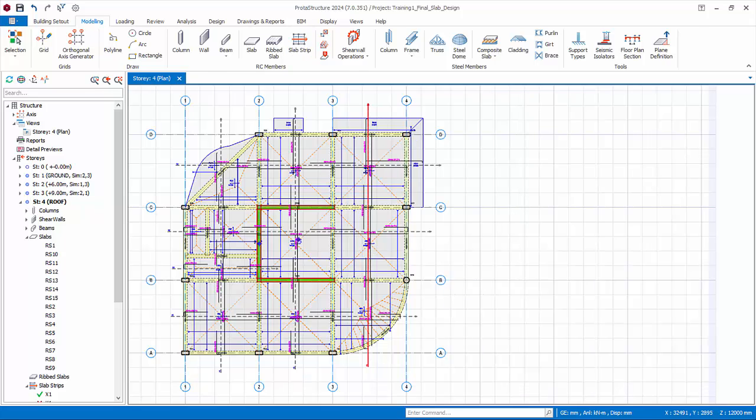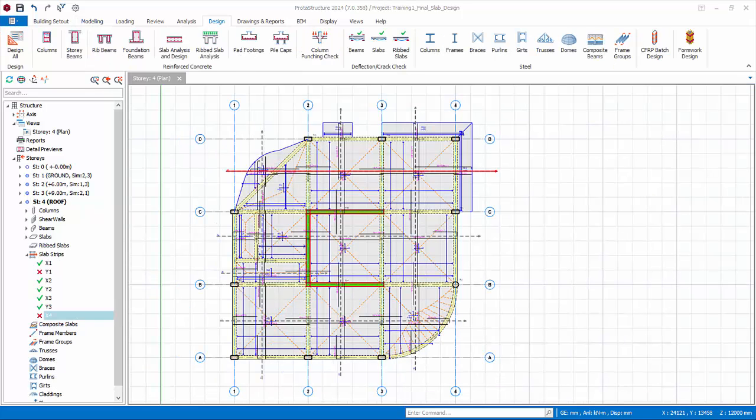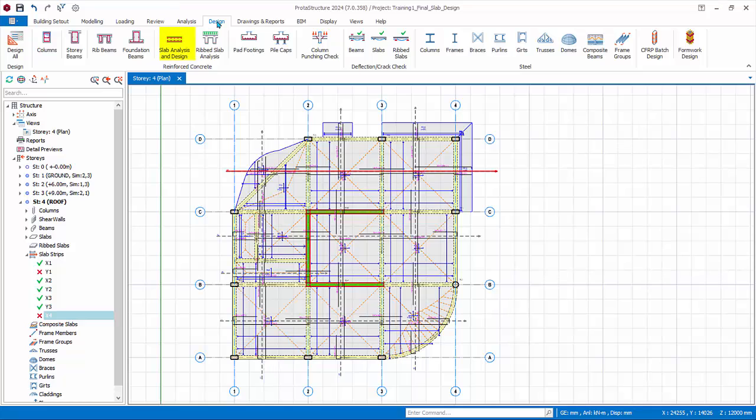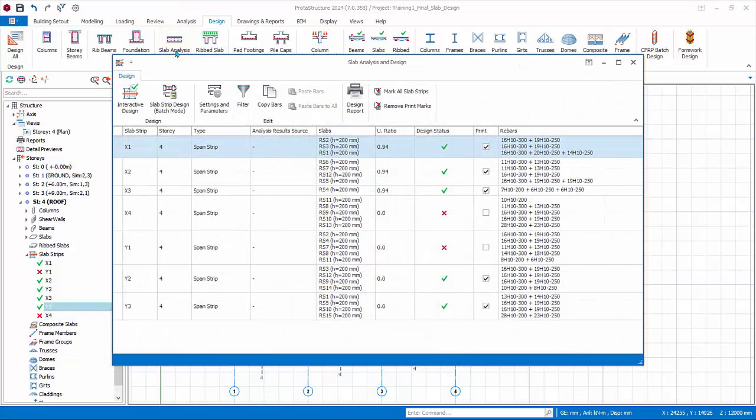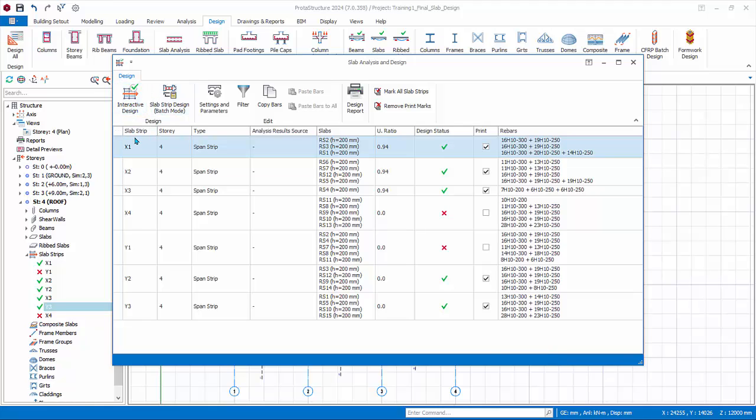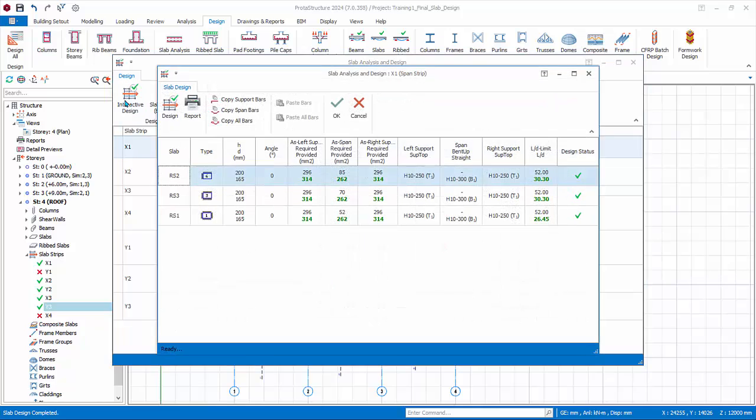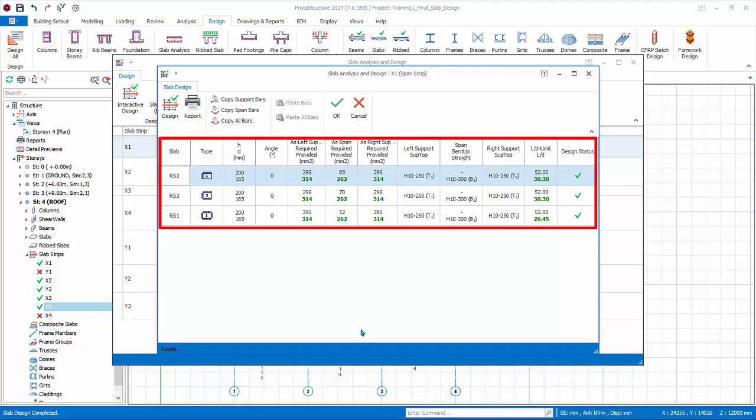Go to design tab. Click slab analysis and design. The slab analysis and design dialog will appear with a summary of pass and fail status, utilization ratio, and the reinforcement. Interactive design: select a slab strip, click interactive design. This will redesign this slab strip and allow access to detail strip design.